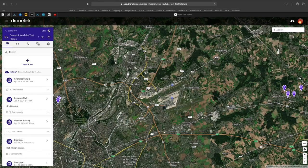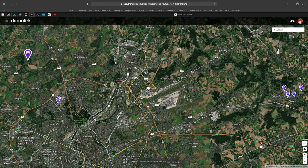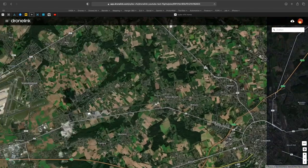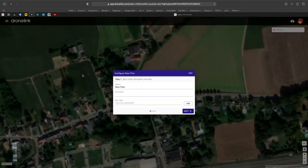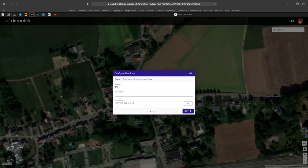Hello world! Welcome to Quick Tip number 24, Precision Planning. In this video we'll demonstrate how to precisely place a marker and then aim your camera correctly at it.